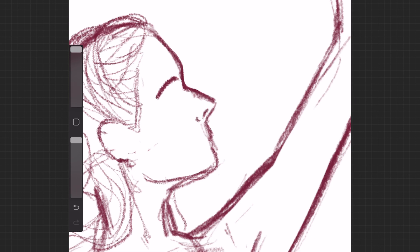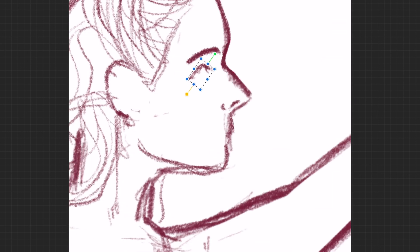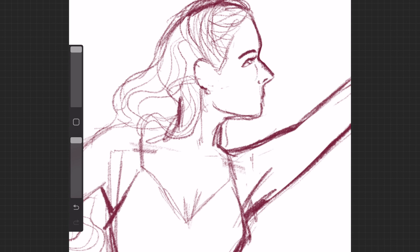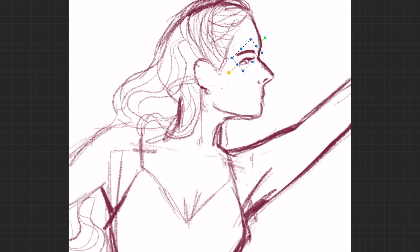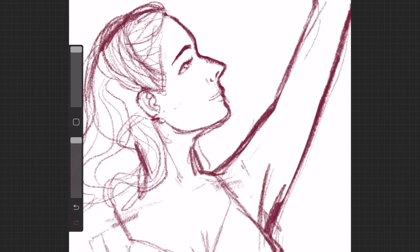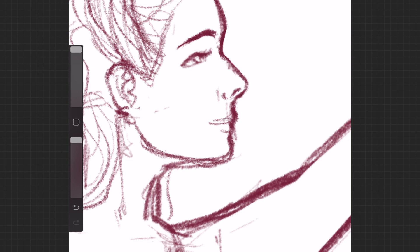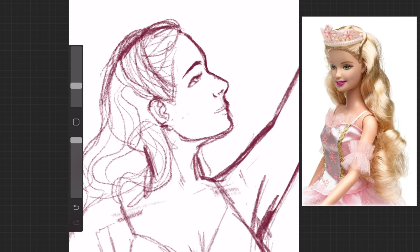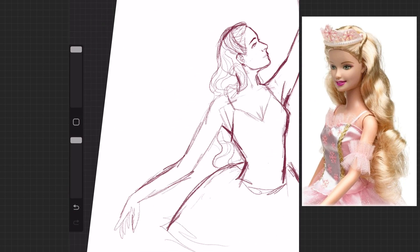Hi everyone, welcome back to my channel. Happy holidays! I wanted to draw something Christmasy and holiday-inspired for this video, and I've actually had this idea for a while now. I wanted to draw one of my favorite Barbies I had growing up, the Nutcracker Barbie. She's a little ballerina and I thought it was cute and fun, so that's my inspiration.